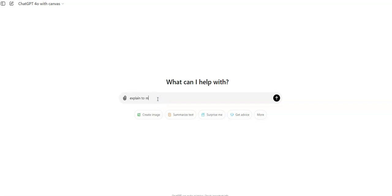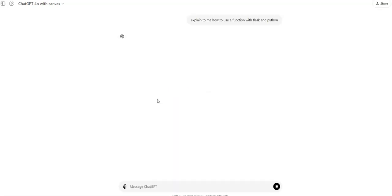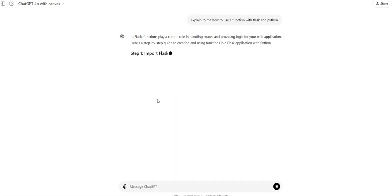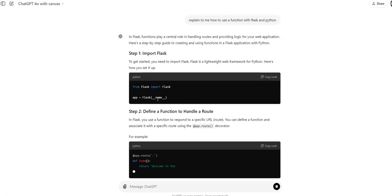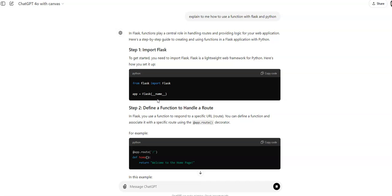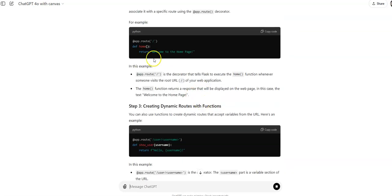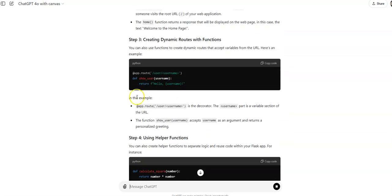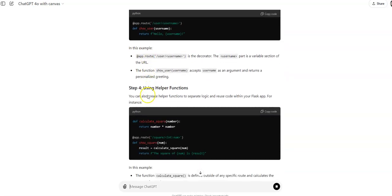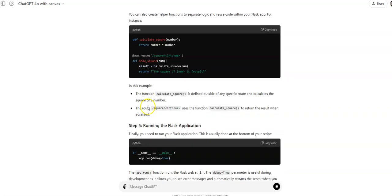So, explain to me how to use a function with Flask and Python. Okay, and it's going to just step through these little things, kind of explaining all the stuff that we did.